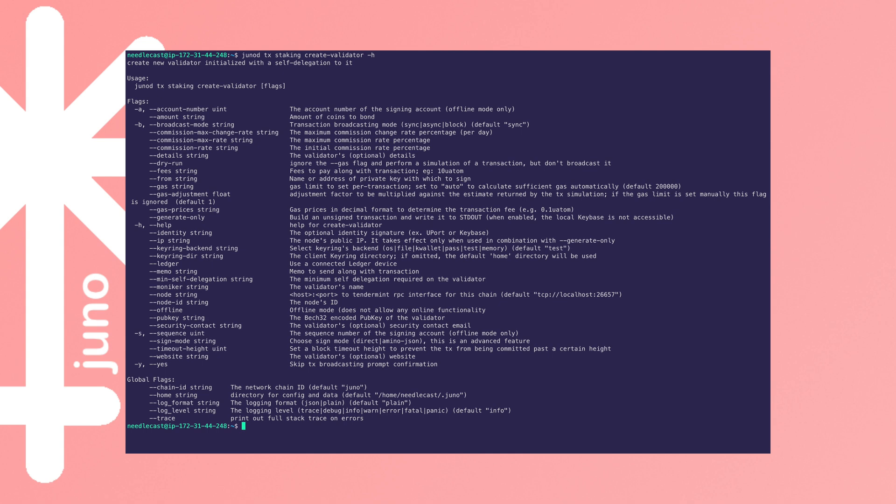I'll link to the Cosmos documentation in the video description, but usually you're going to need amount, pubkey, moniker, chain ID, commission rate, commission max rate, commission max rate change, minimum self-delegation, gas, gas prices, and your signing key.